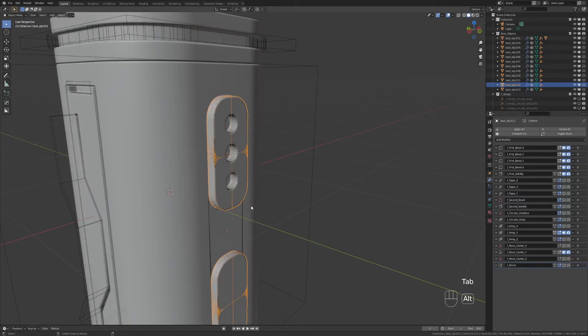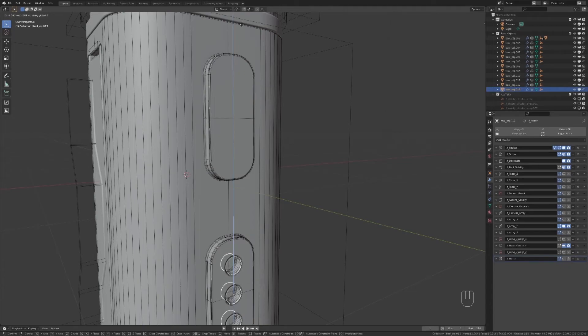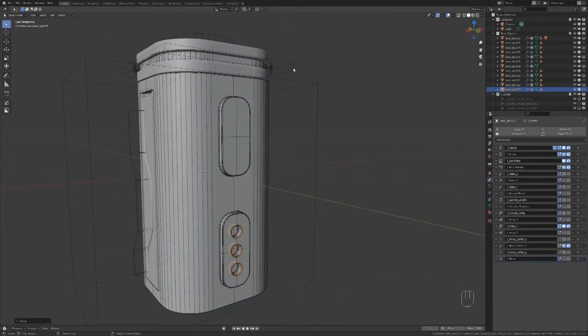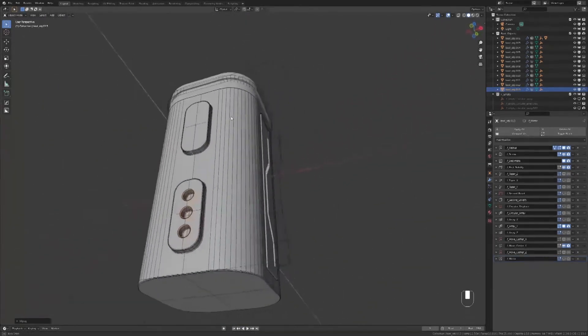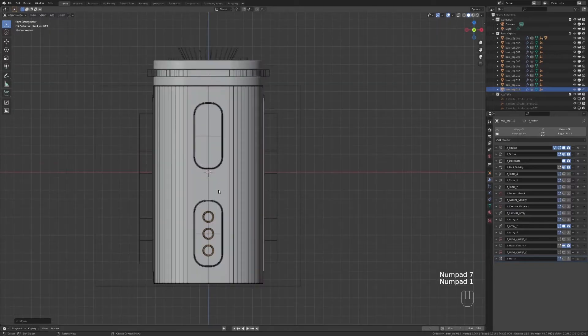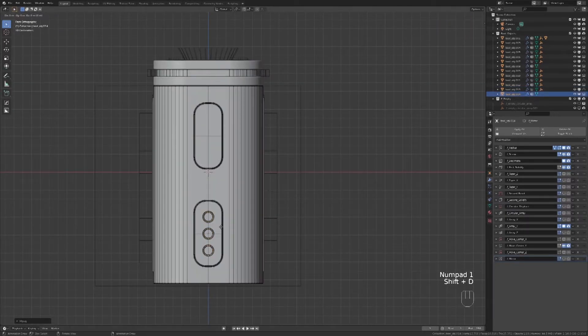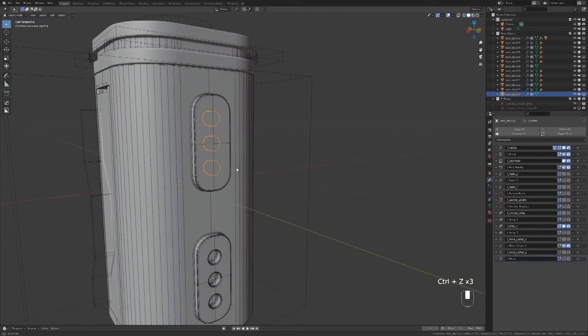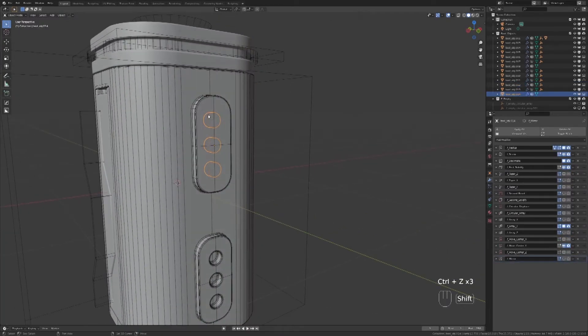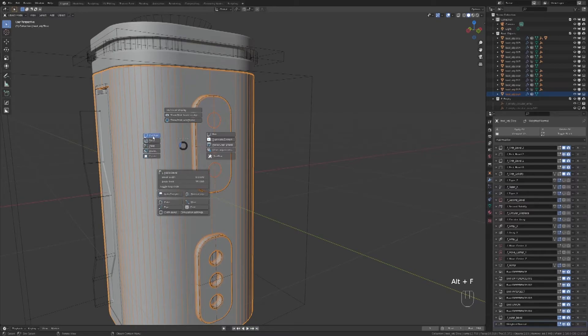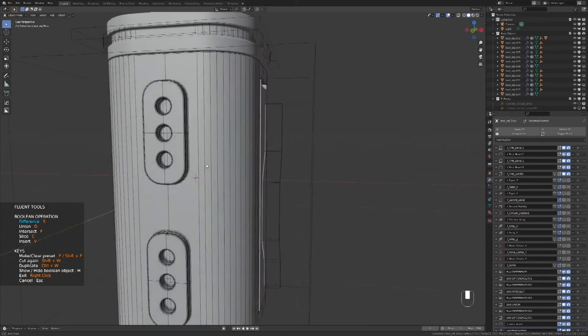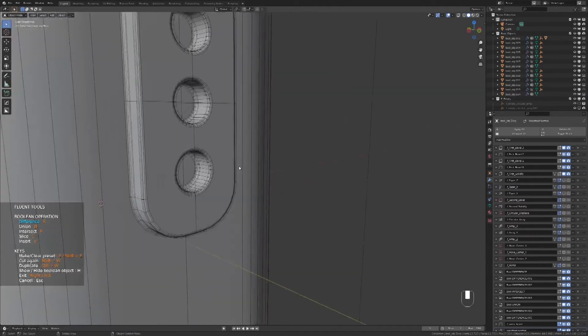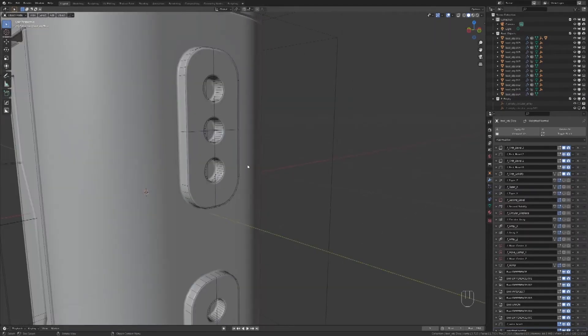I will move them to the bottom and then duplicate them with Shift D and Z to move it on the top. To make it affect the object, we select the boolean, then the main object, and in the Fluent menu, we click on boolean. We can right-click since it's already good.